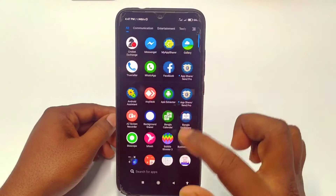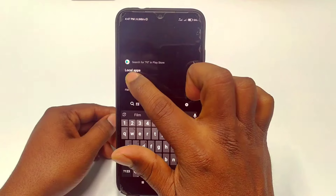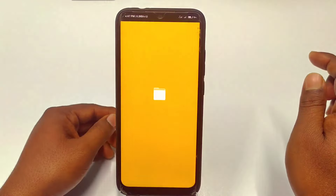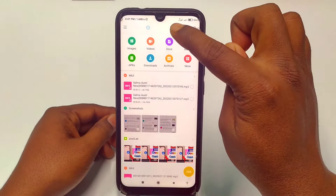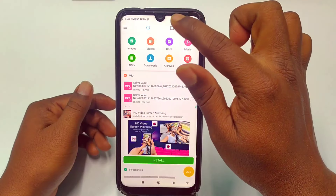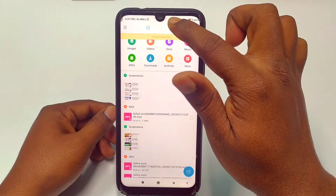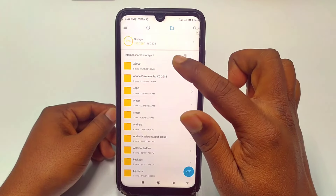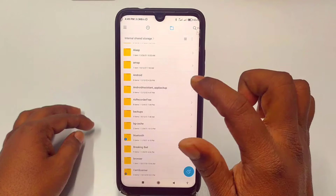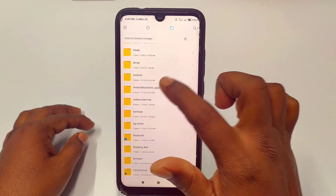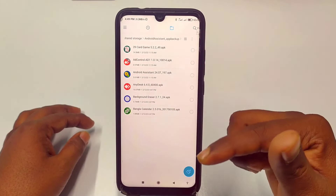Now you will need to go to your file manager. You can see I have got my file manager — just click on it. In my Redmi phone, go to internal storage and you can see 'Android Assistant App Backup'. Just click on it and then you will get your applications listed here.